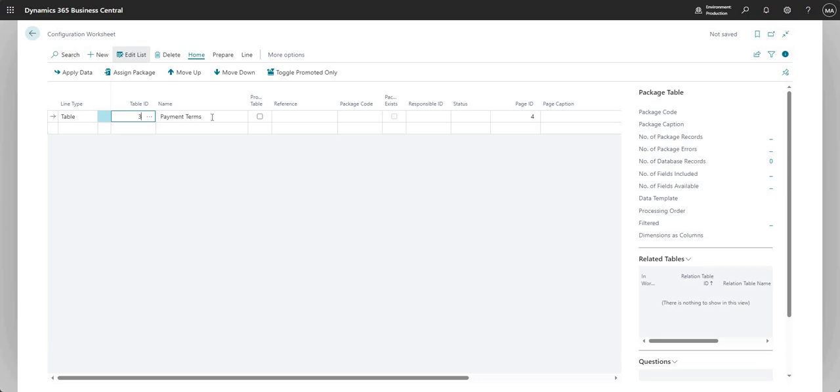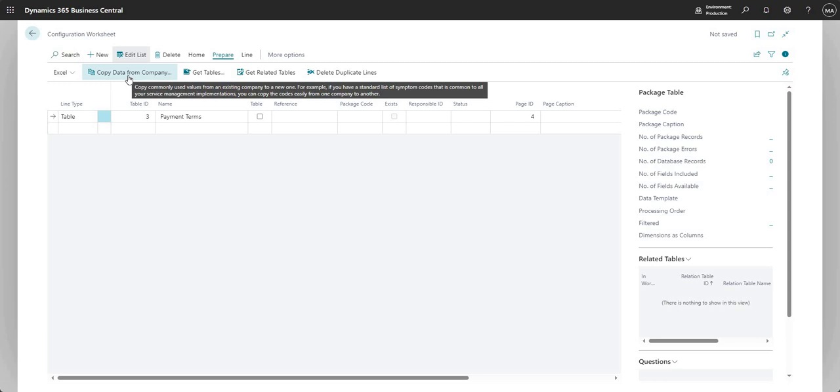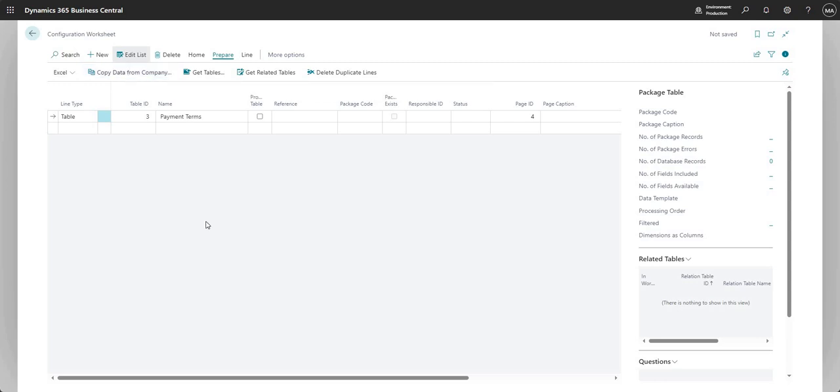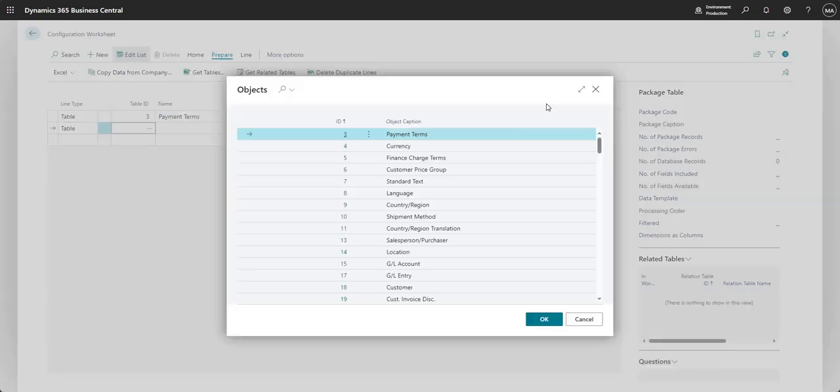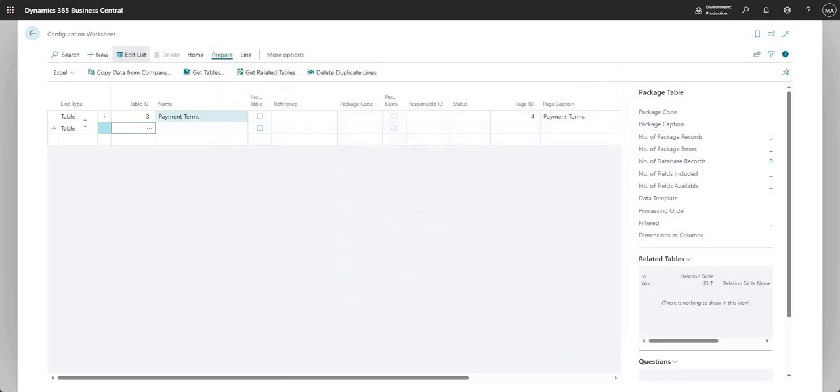And what we're saying here is we're going to go to prepare and copy data from company. So let's say the payment terms between one of the existing companies in my environment and the new company that I'm setting up are exactly the same. What I can do is, as I've just done, add a line type of table, table ID three, and whilst I'm highlighting this line, so I need to be highlighting the line for the relevant table that I want to copy.